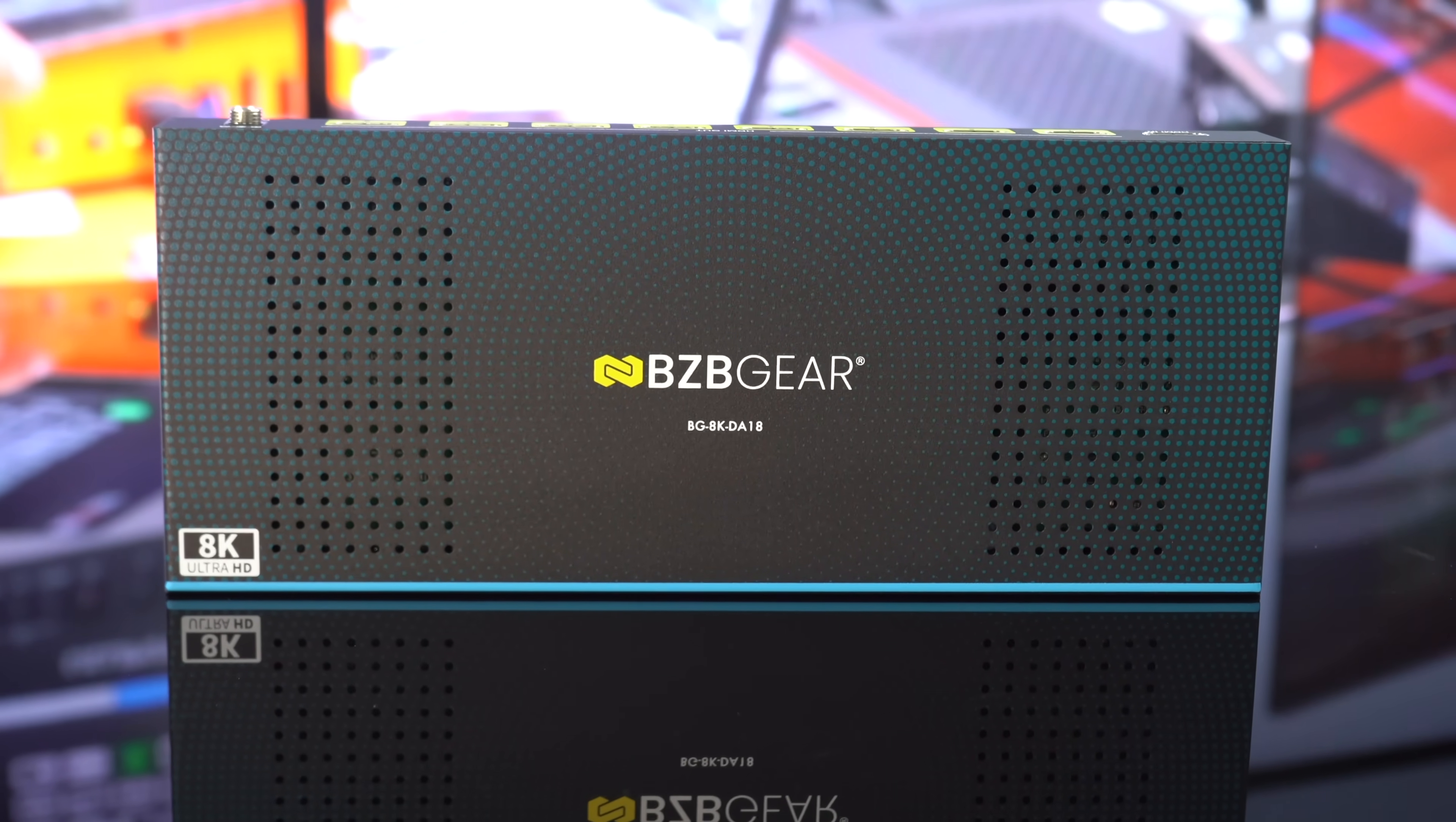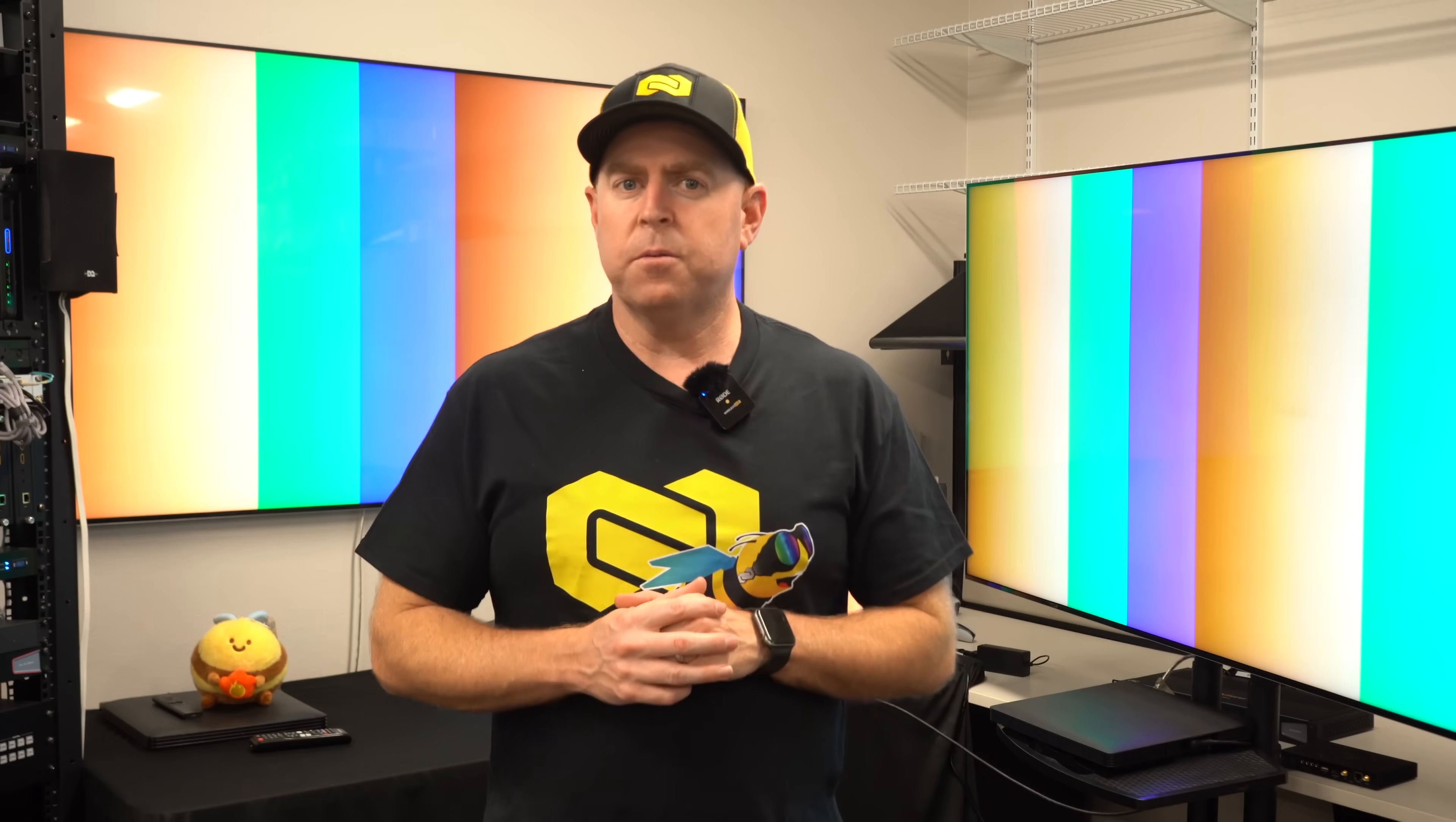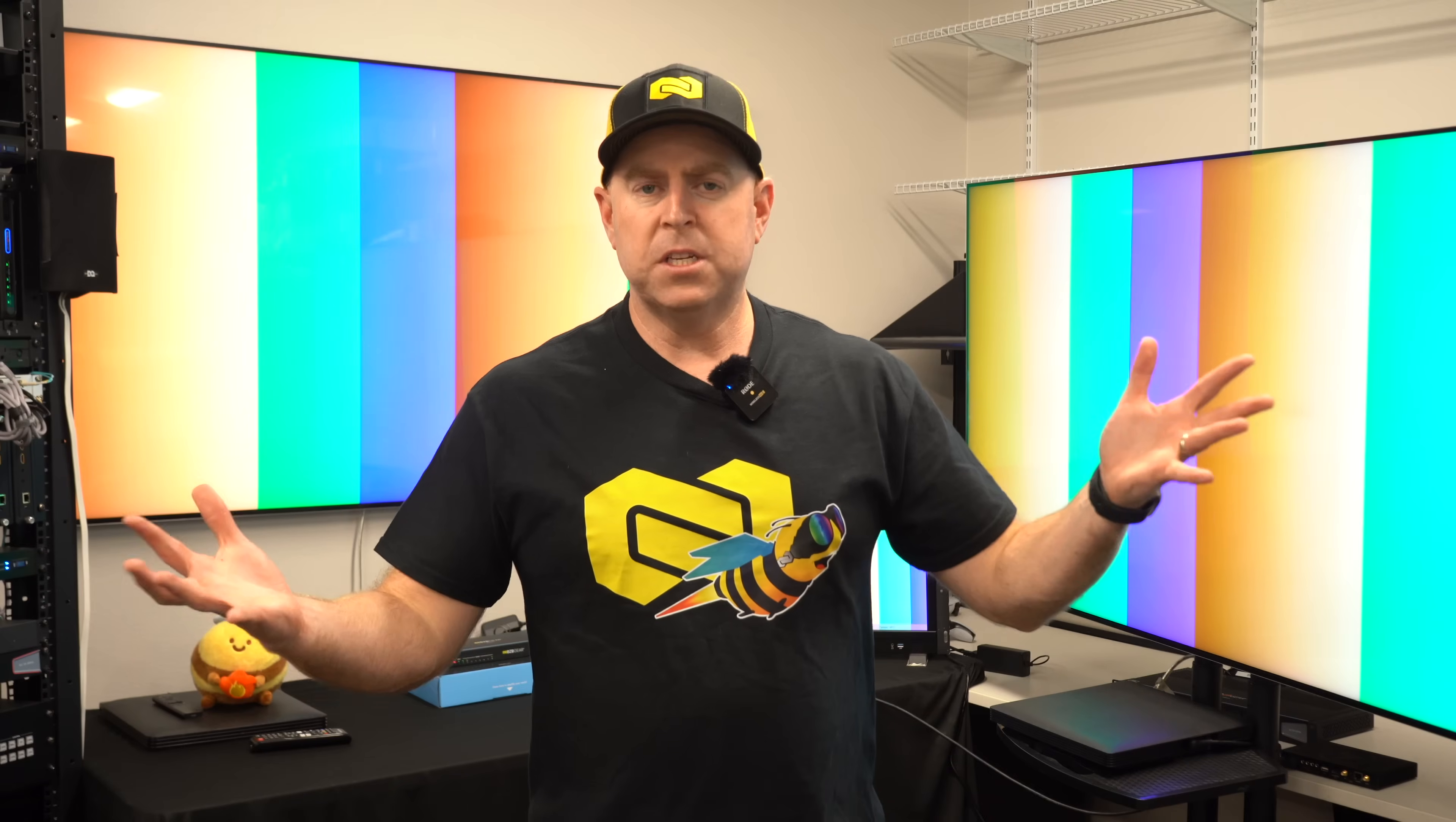This is our 1x8 splitter, so you have one input to up to eight outputs. This supports up to 8K at 60 and also auto downscaling. It also supports EDID resolution adjustment with the DIP switches on the front. If you're looking to just keep your resolution without downscaling, it'll allow you to do that as well. It supports anywhere from 8K 60, 4K 120 for your gamers, 4K 60, even at 1080p 60.